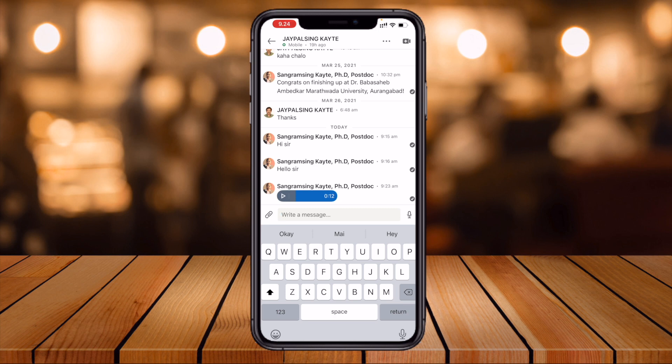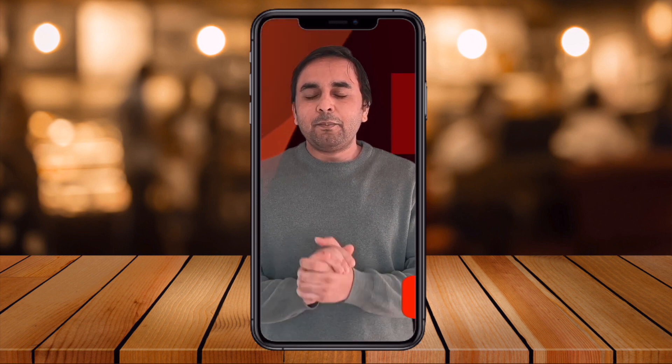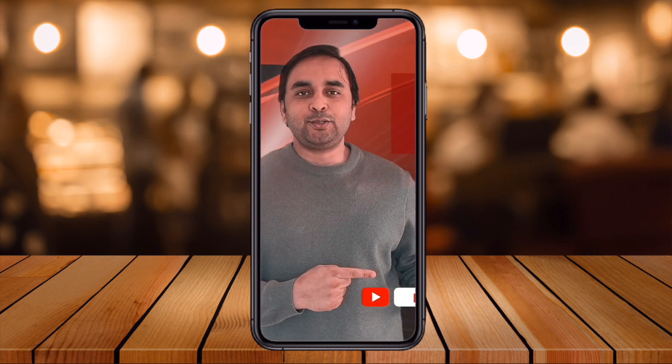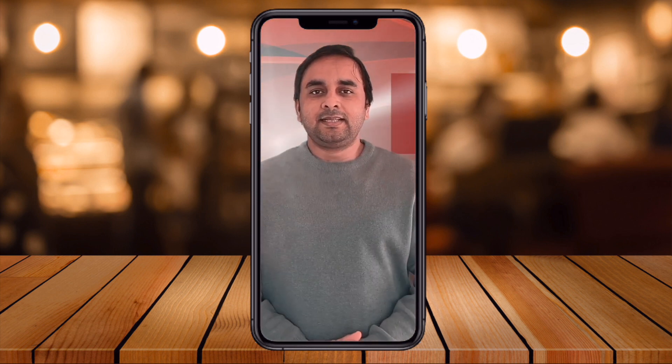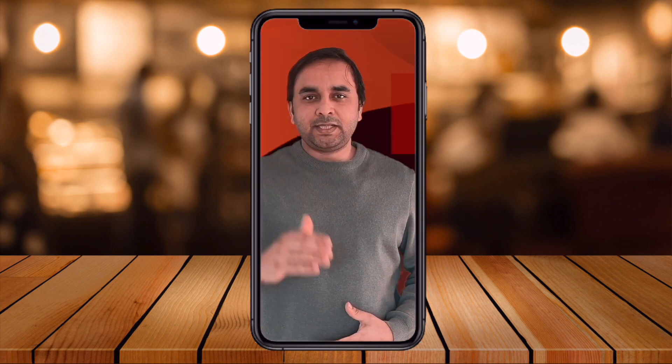Hope you liked this video on how to send a voice note in LinkedIn Messenger. Before leaving, please subscribe to our YouTube channel, Research Rocks. Till then, Jai Hind, Vande Mataram.